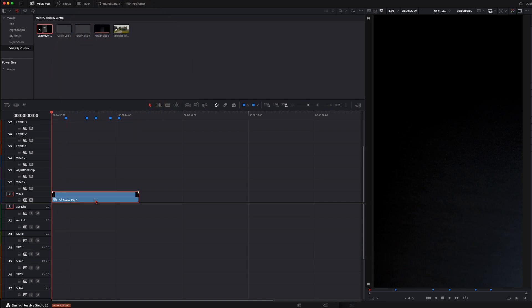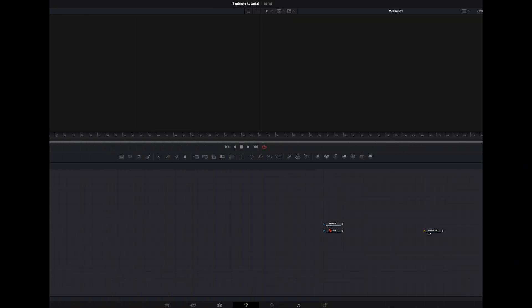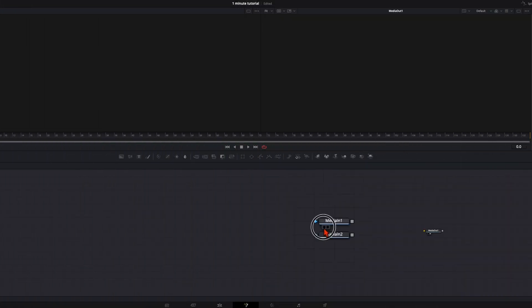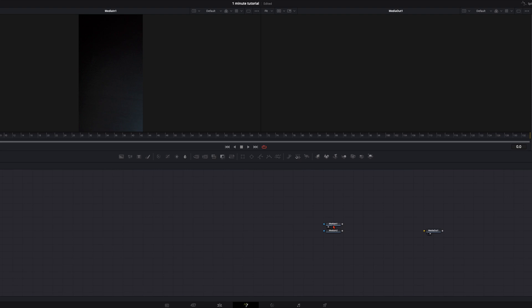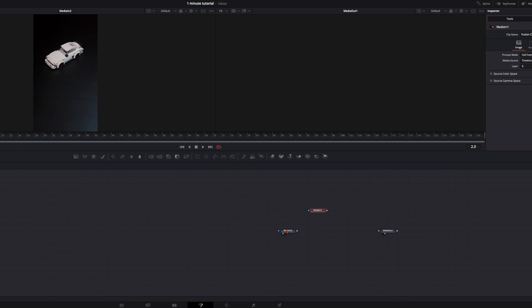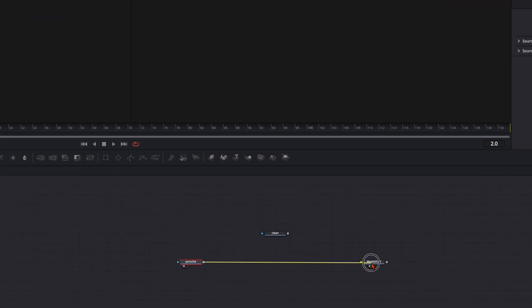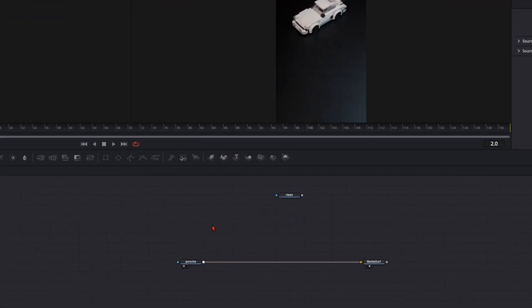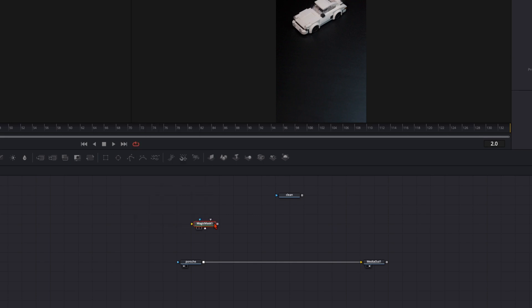First delete the merge nodes and the background. Then here click on the left dot so we can see which clip it is. So this is the freeze frame and this one should be with the Porsche. Then I connect the Porsche to the media out. And with nothing selected I hit shift and spacebar and type in magic mask. And then I make a second connection from the Porsche to the magic mask.